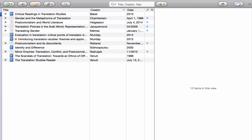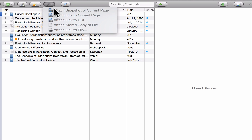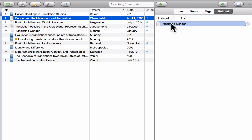Imagine you're working with a source text like a novel — you could cross-reference all the secondary items that mention that novel with it, so when you select the novel you can quickly see which items mention it. To quickly summarize: you can add notes, you can add attachments like snapshots of websites, links to websites, files or links to files, or you can add cross-references in the Related section of the information pane.